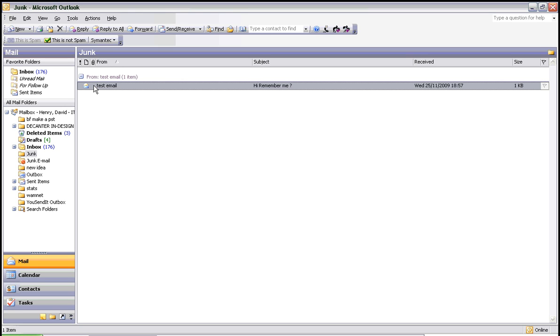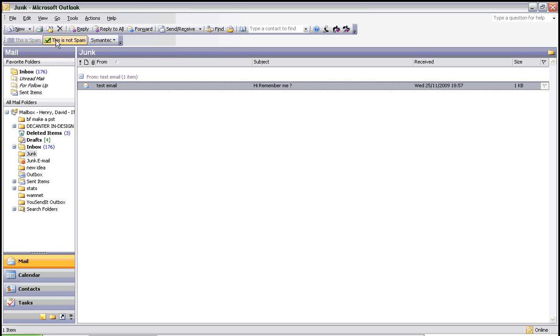and click on the button that says 'This is Not Spam'. This will take it out of the junk folder and return it to the inbox.